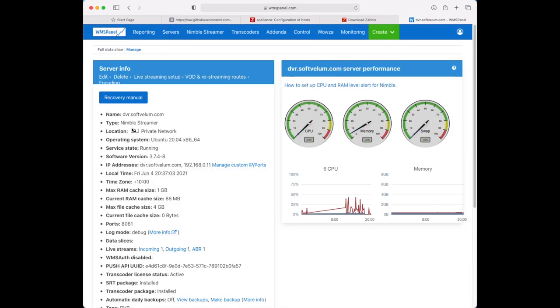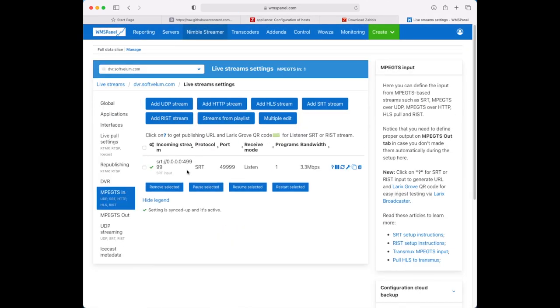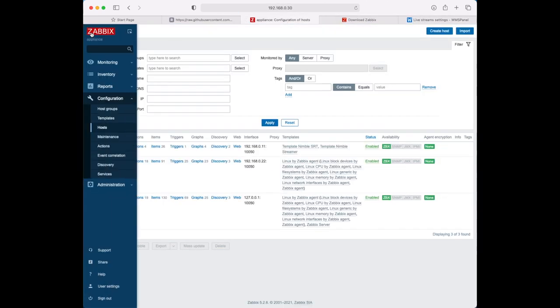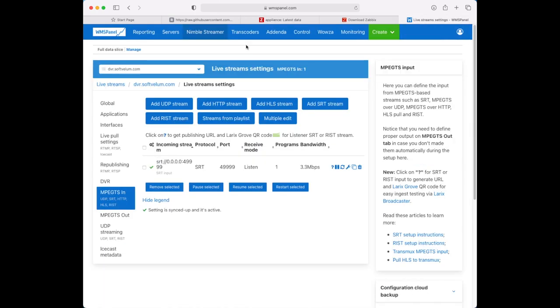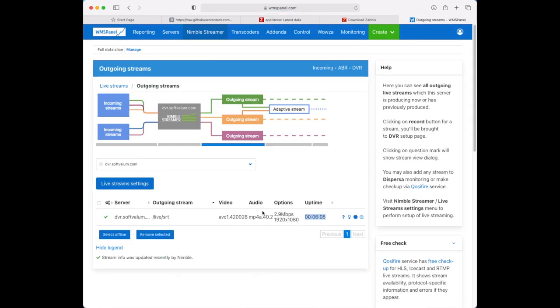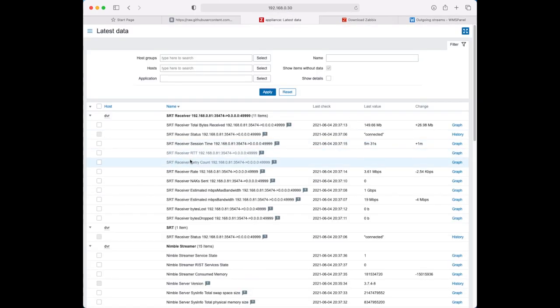When the setup is complete you can find your SRT streams from Nimble Streamer instance in Zabbix. Other metrics will be available there as well.